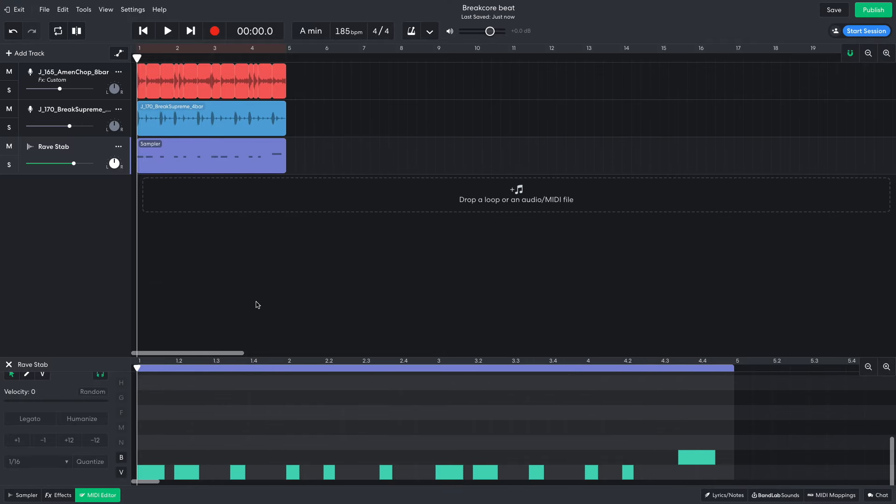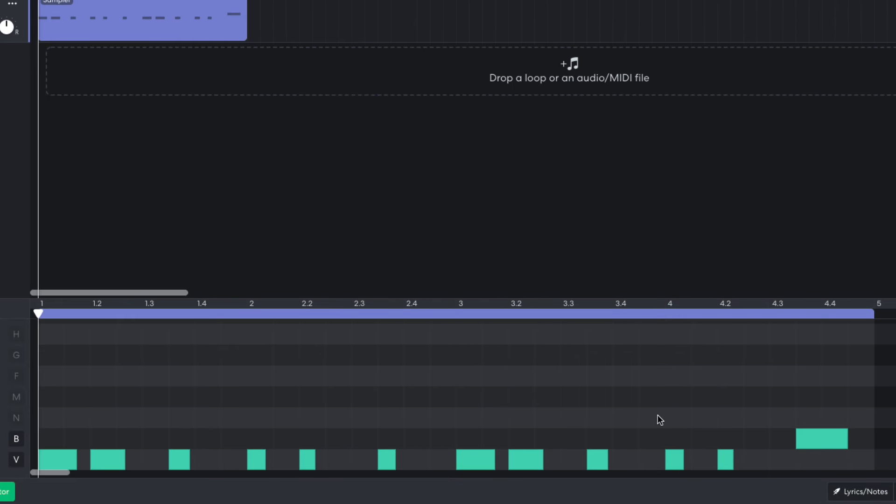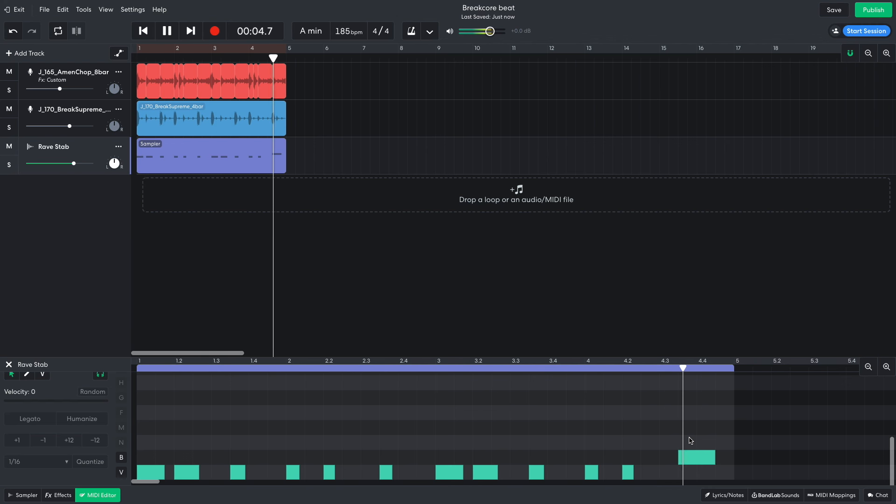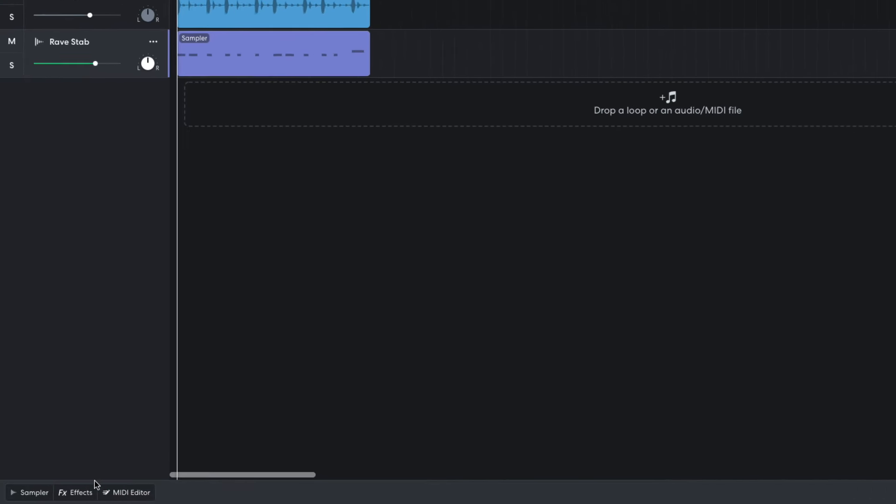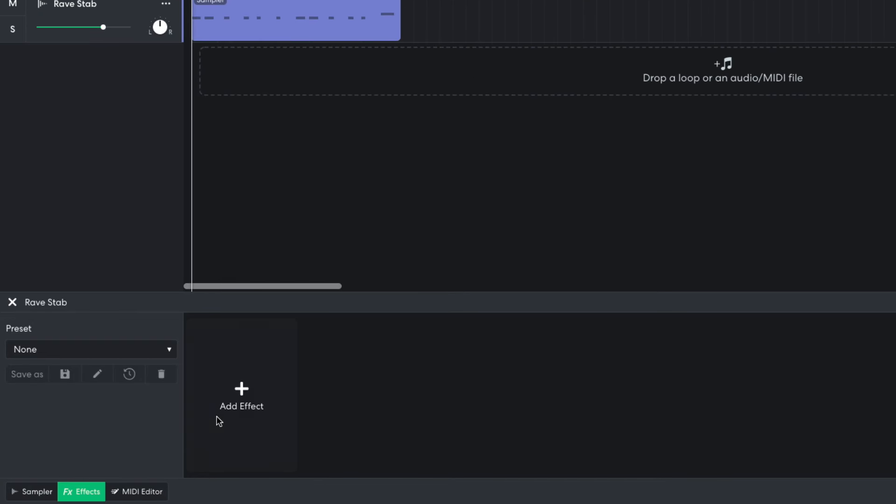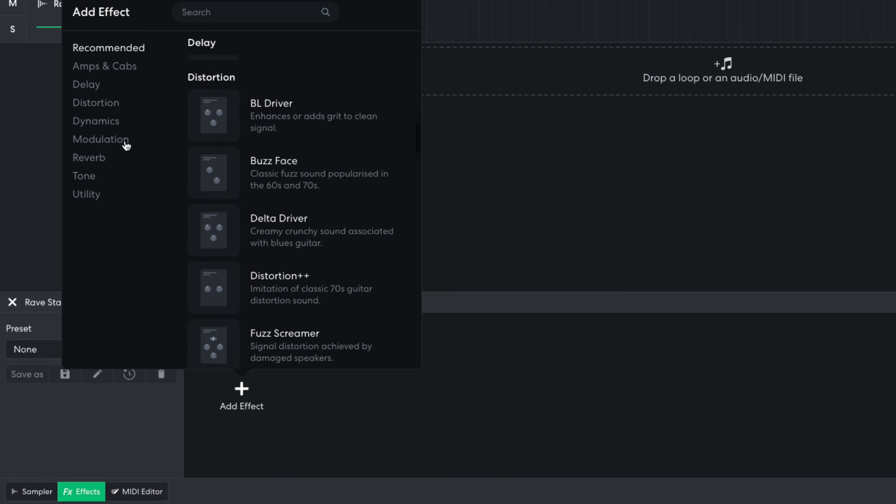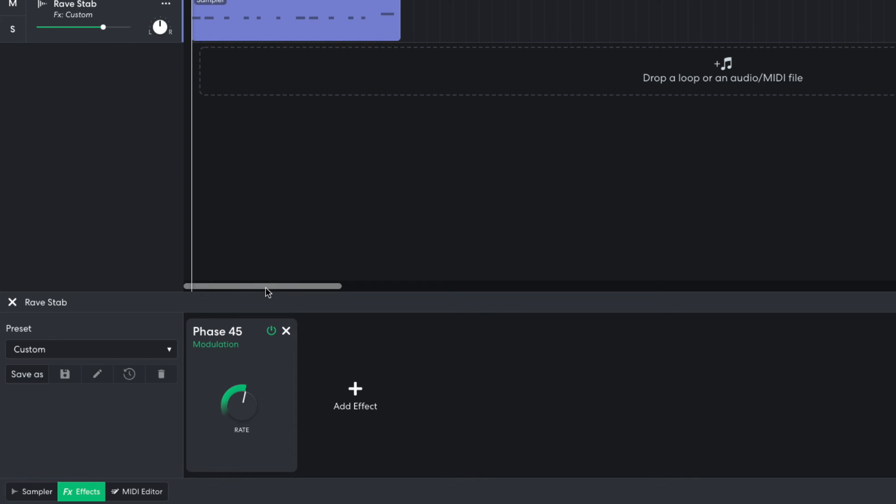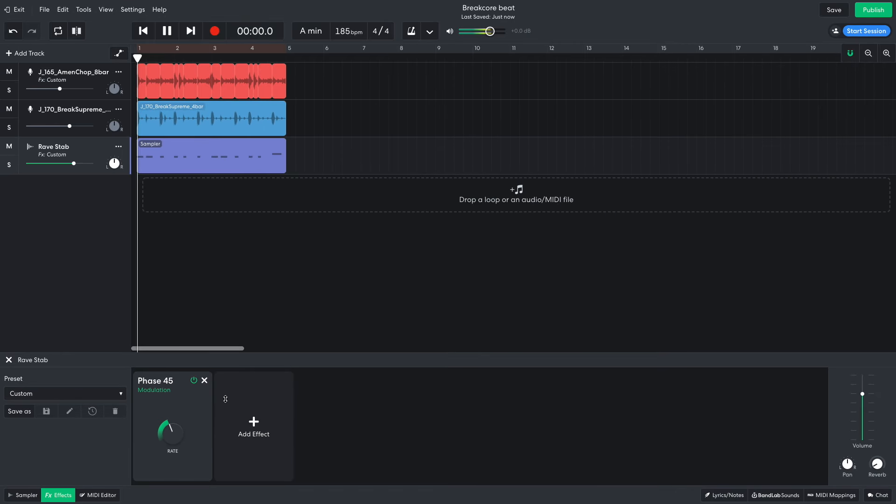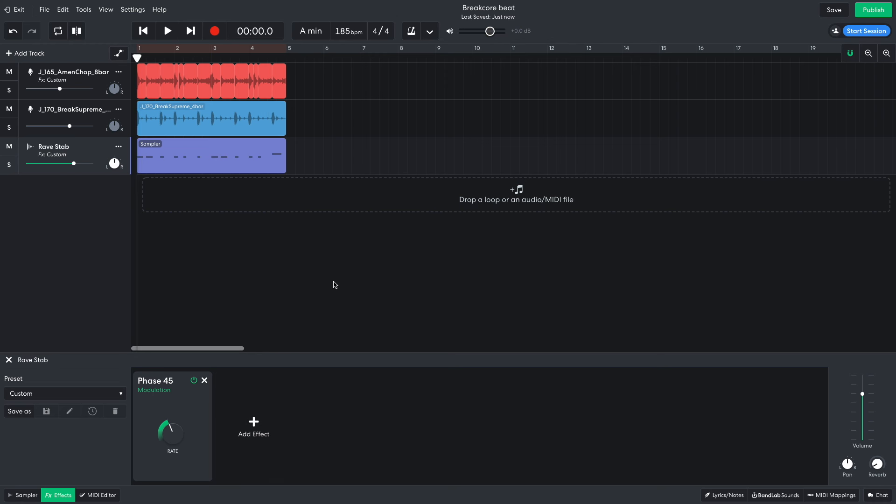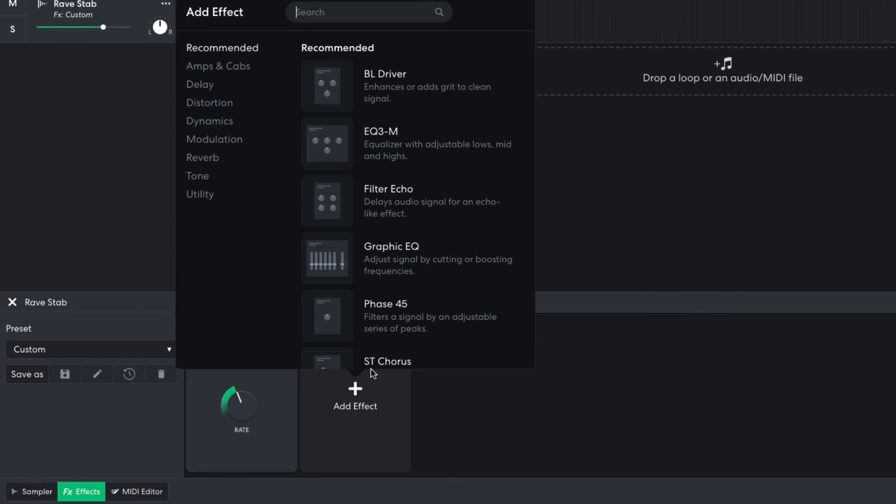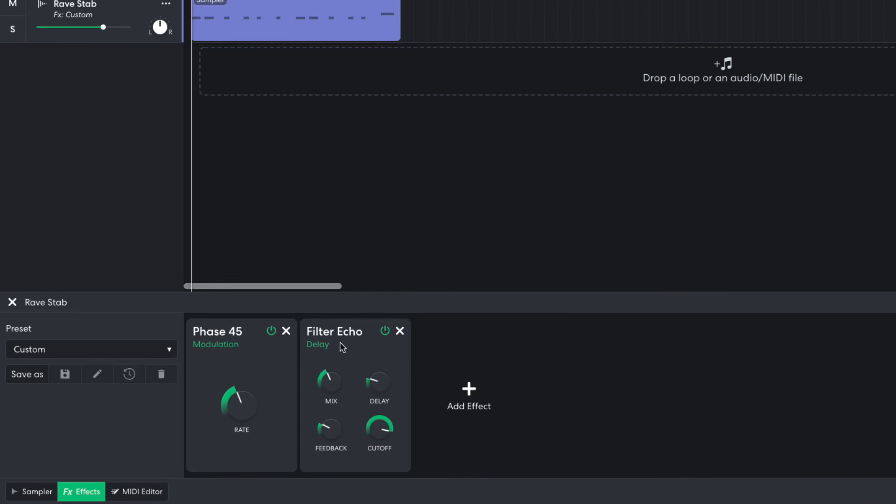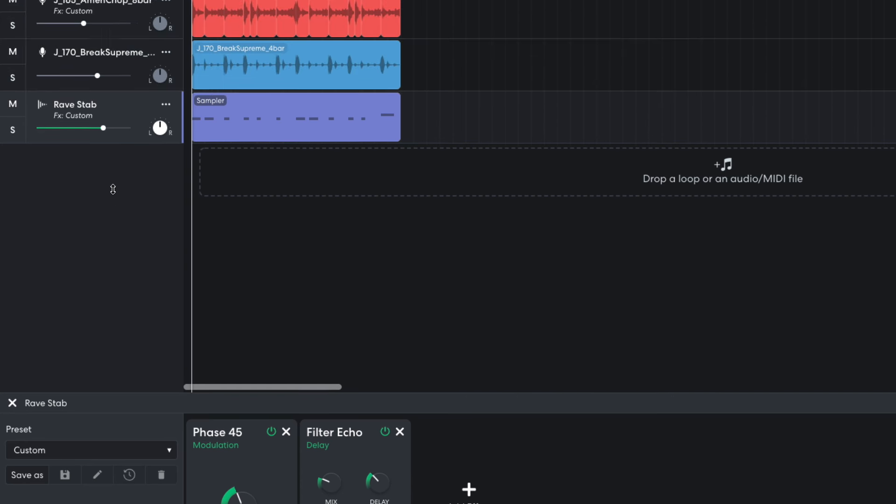I sequence a pattern for the stab that plays an octave down at the end of the four bars. I'd like this part to have more movement, so in the effects panel I add a modulation phase 45 effect, setting the rate to 4.1. I then add a delay filter echo. I set the mix to 22% and the delay to 324 milliseconds. I set this track's volume level to plus 4.3 dB.